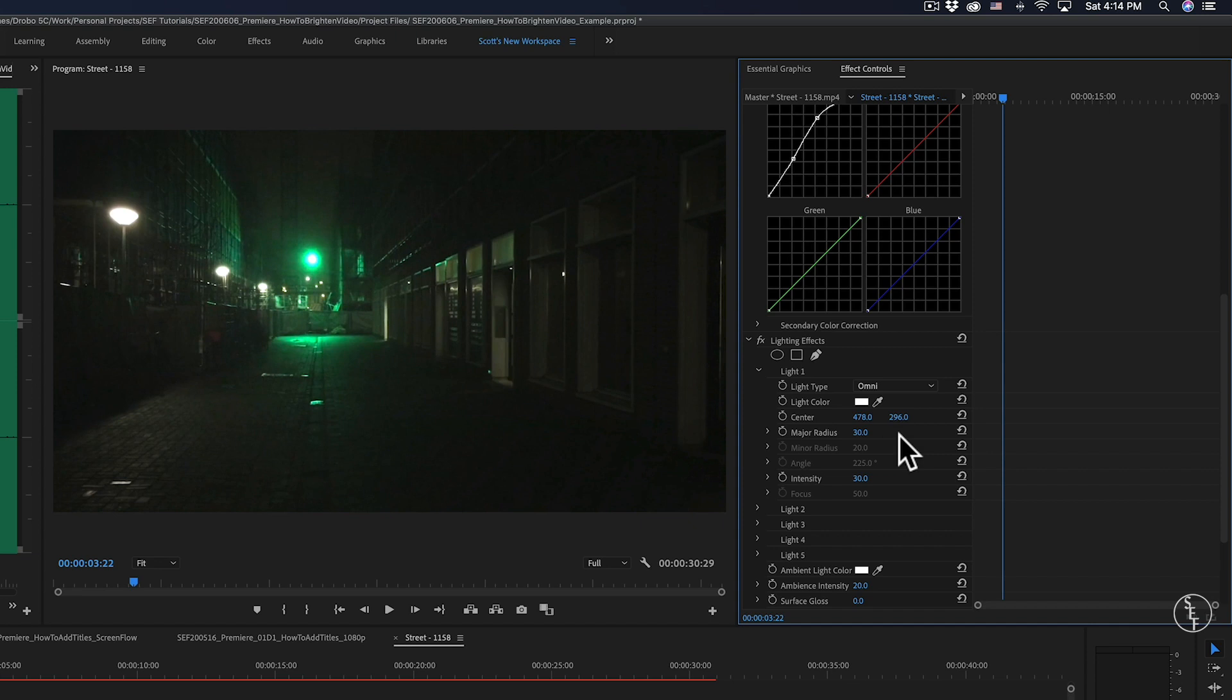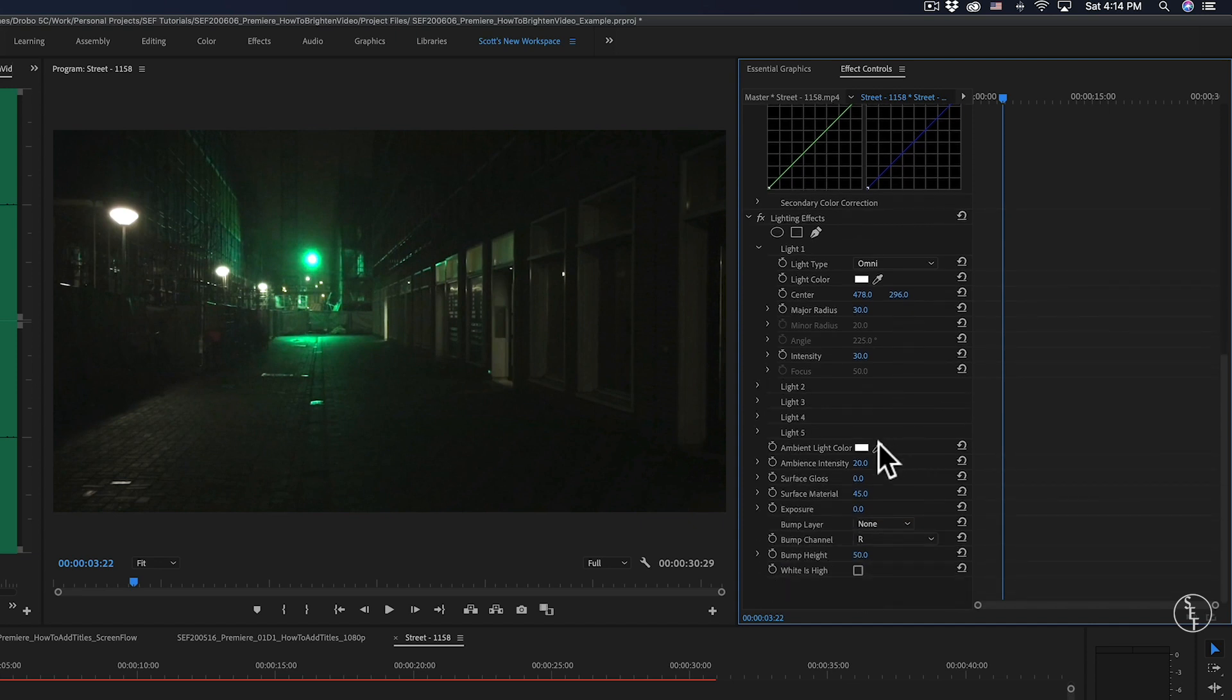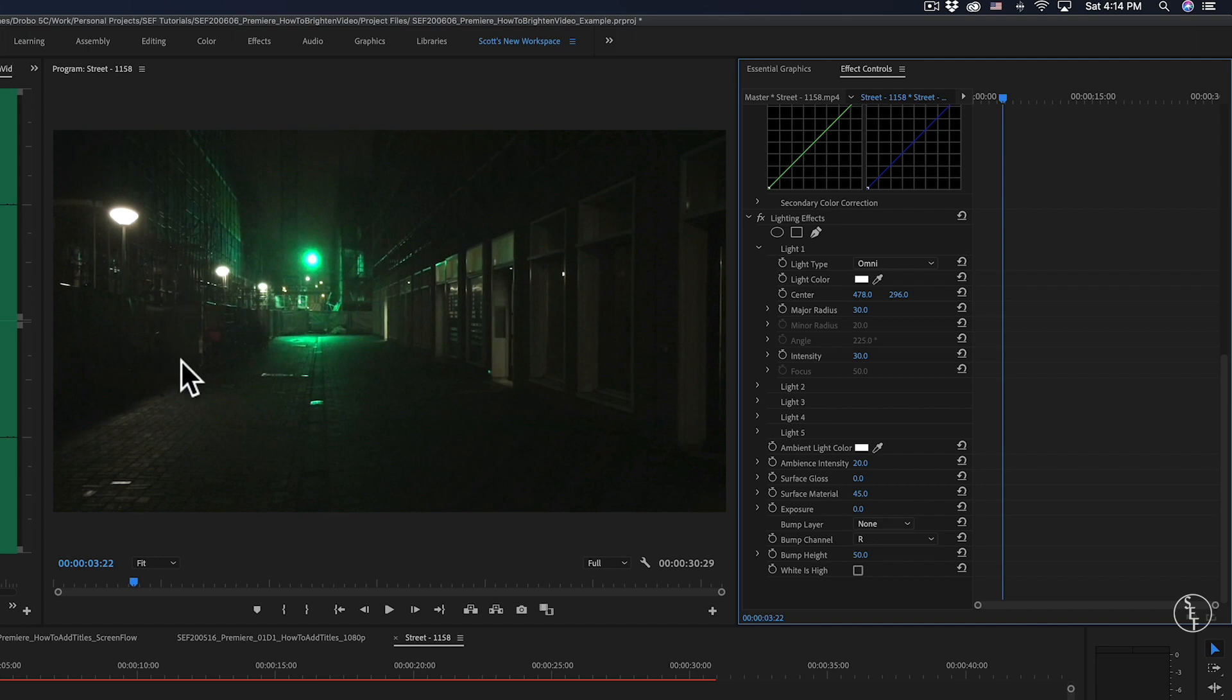And then really, the last thing I need to do is go down to the ambient light color. And ambient light is not the actual color itself, but the light that you see reflected off of other surfaces, like the walls or the street.